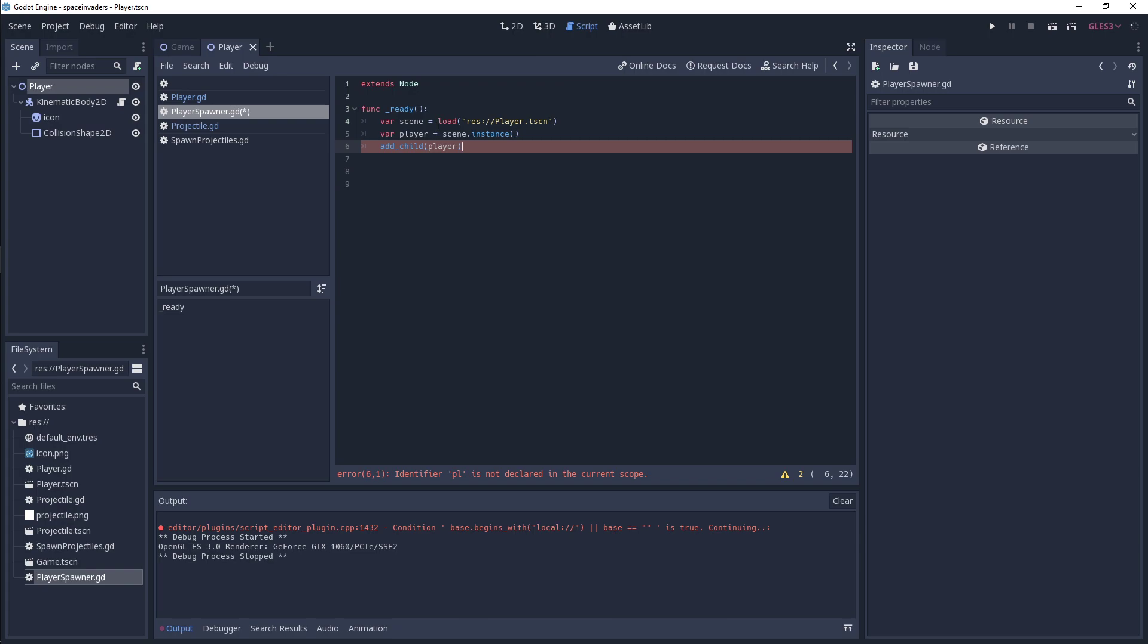So what this is going to be doing is it's first of all just going to be loading up our player.tscn into this variable. We are then going to create another variable called player and then we're going to instance it off of our scene.